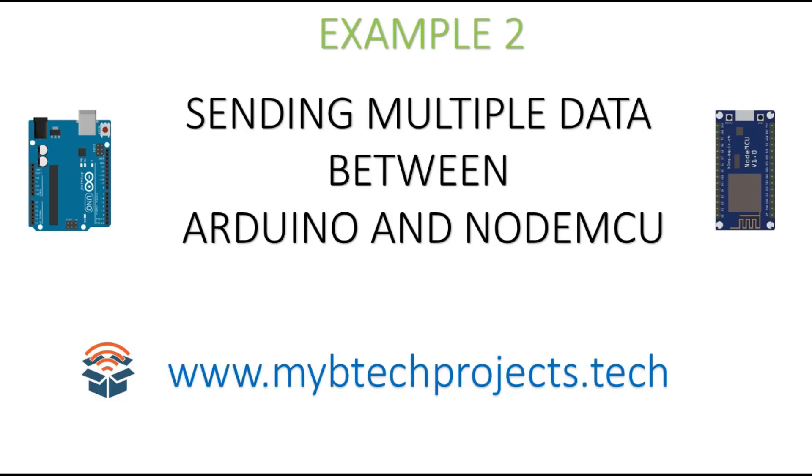Here we are going to send multiple data between Arduino and NodeMCU. To send a single data between Arduino and NodeMCU, check the link at the top of this video.